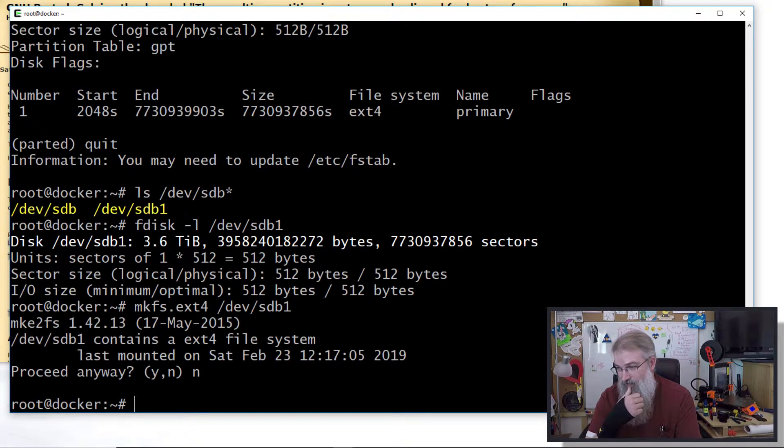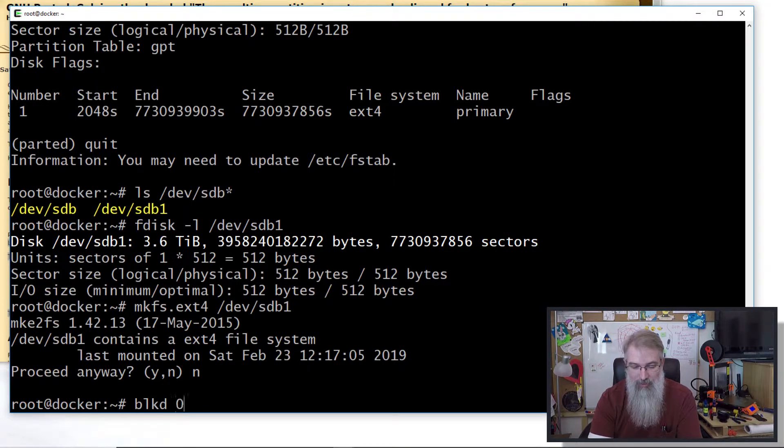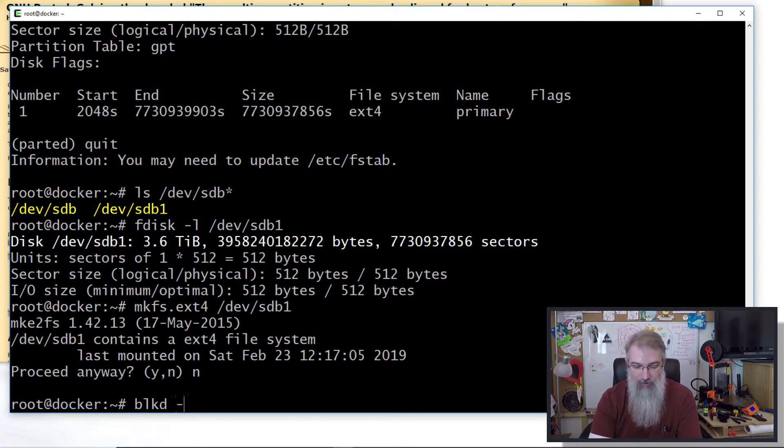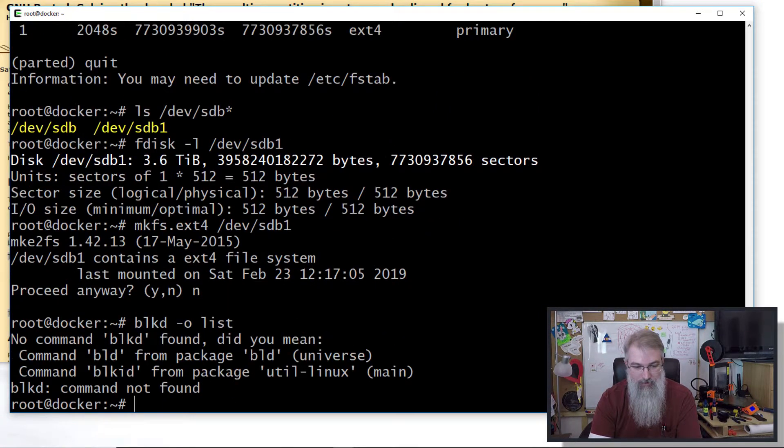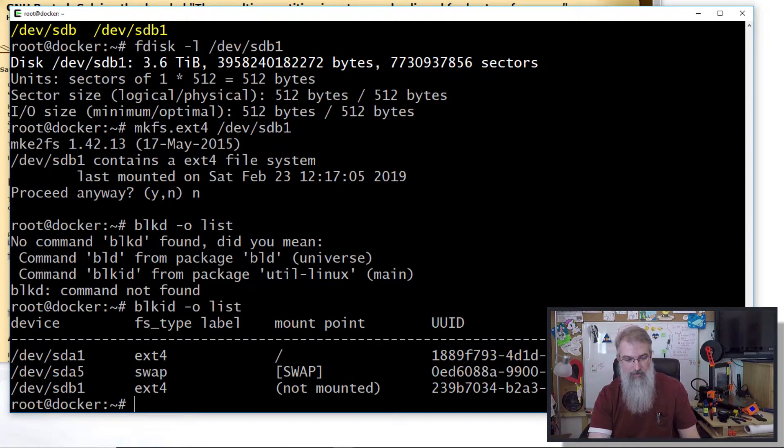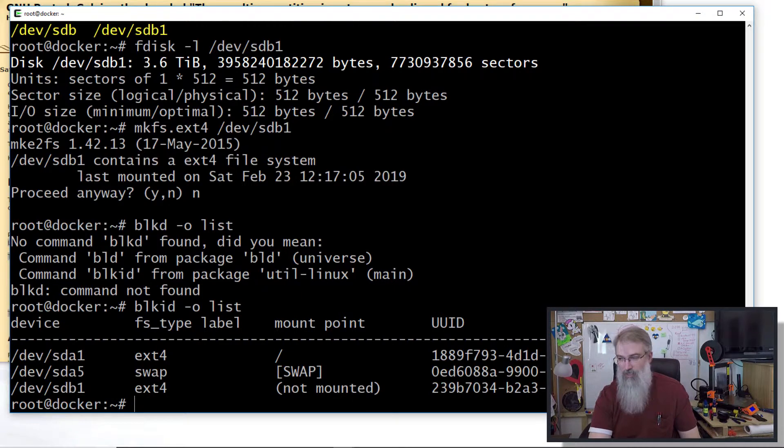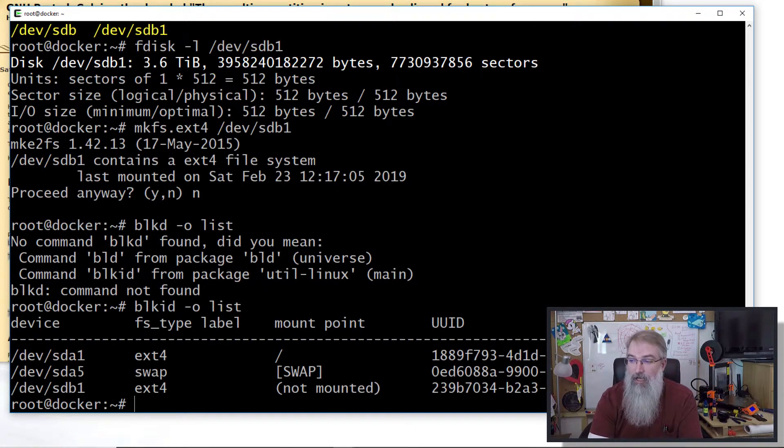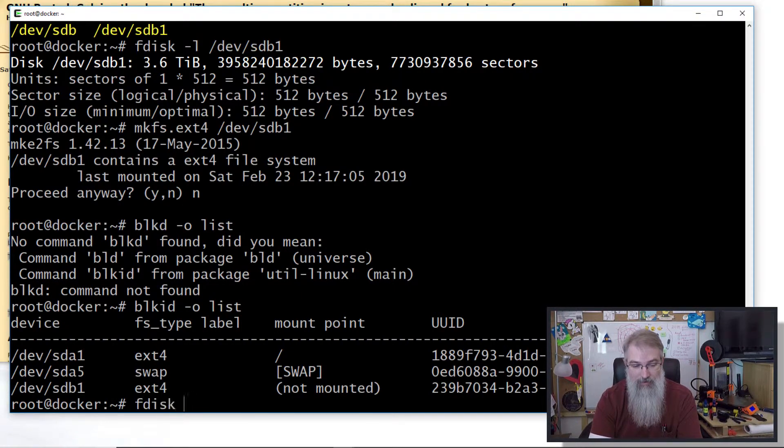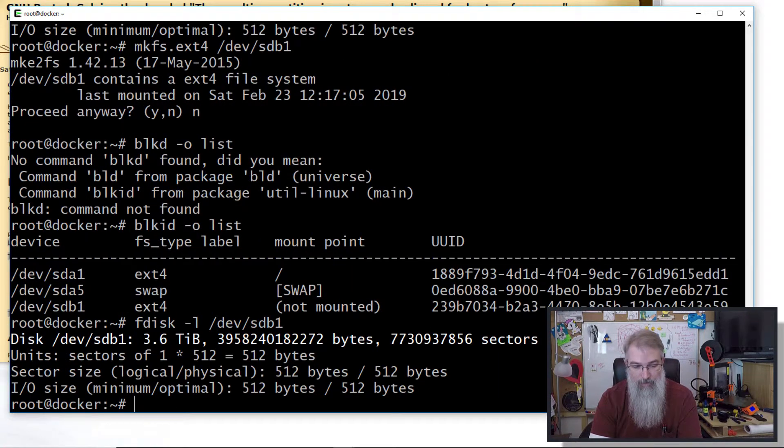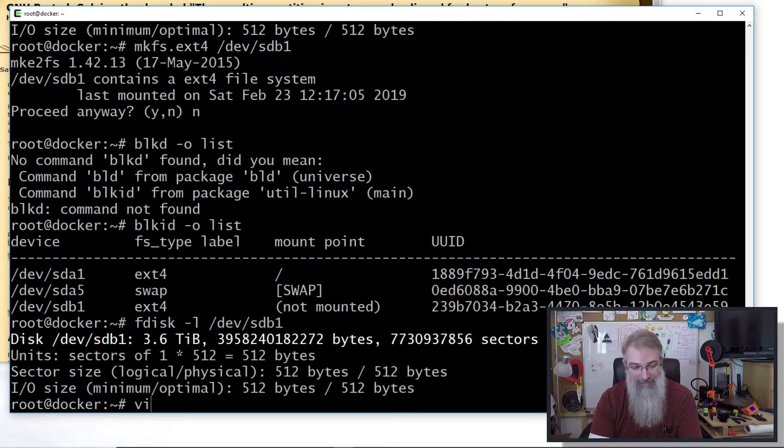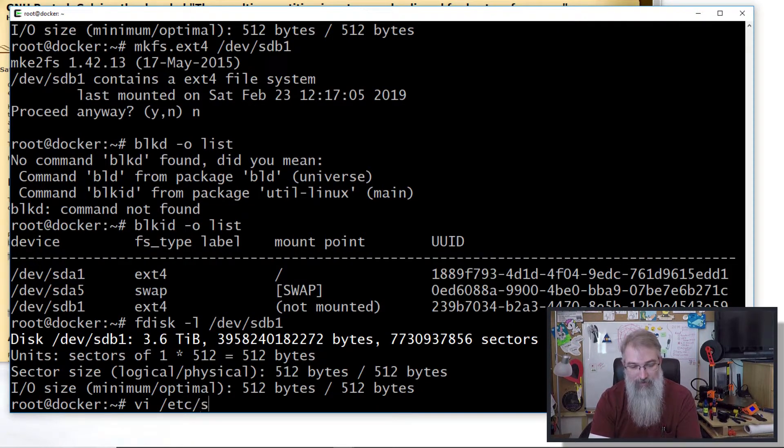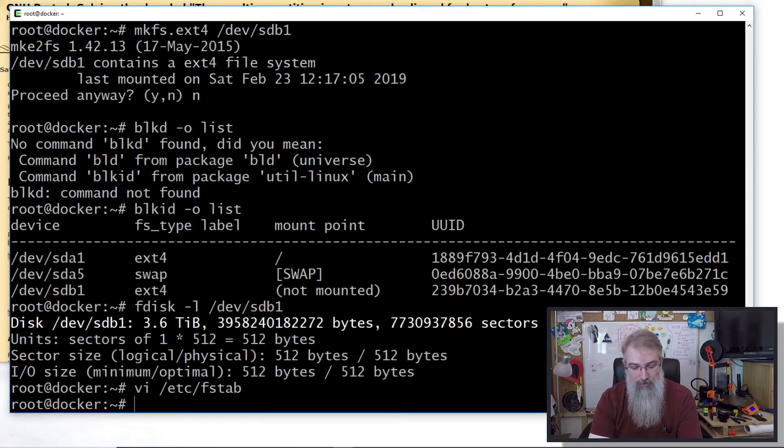Let me do a couple checks: blkid -o list. There you are: sdb1, ext4, not mounted. Looks good. fdisk -l /dev/sdb1 - looks good.